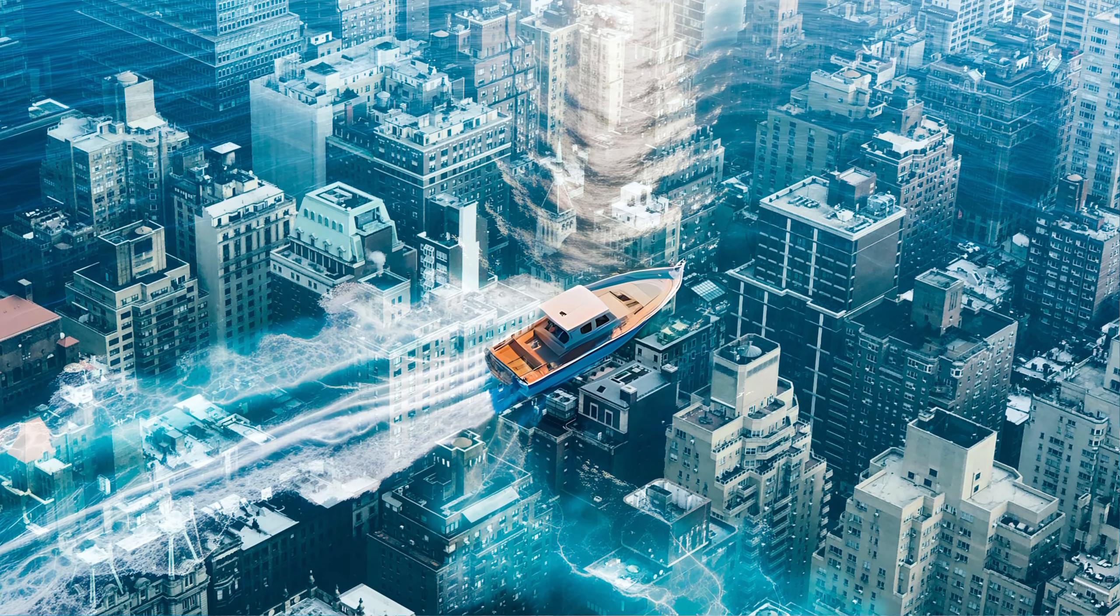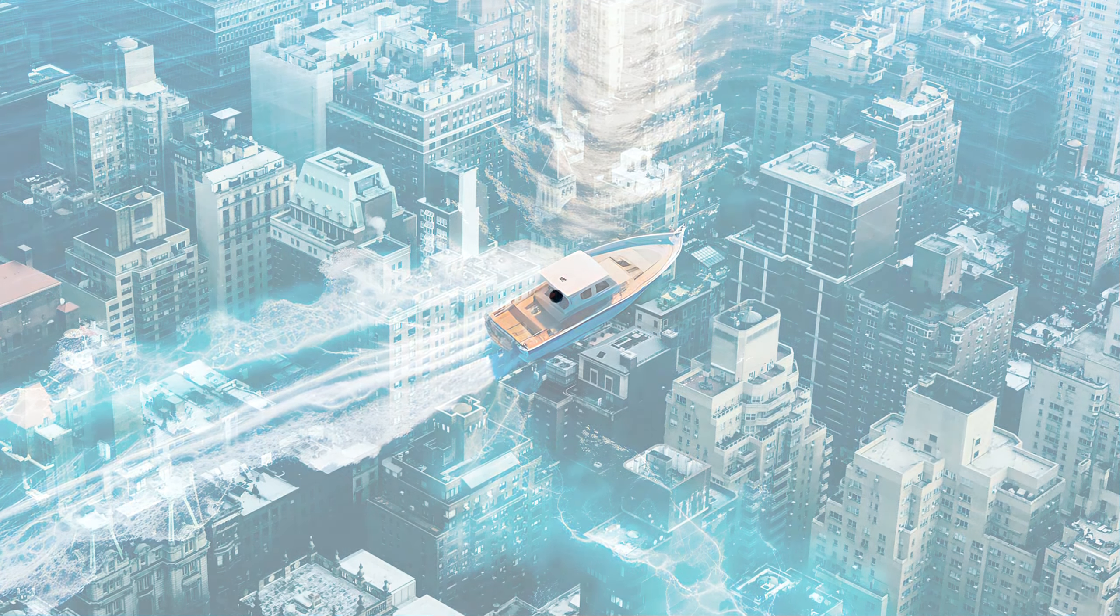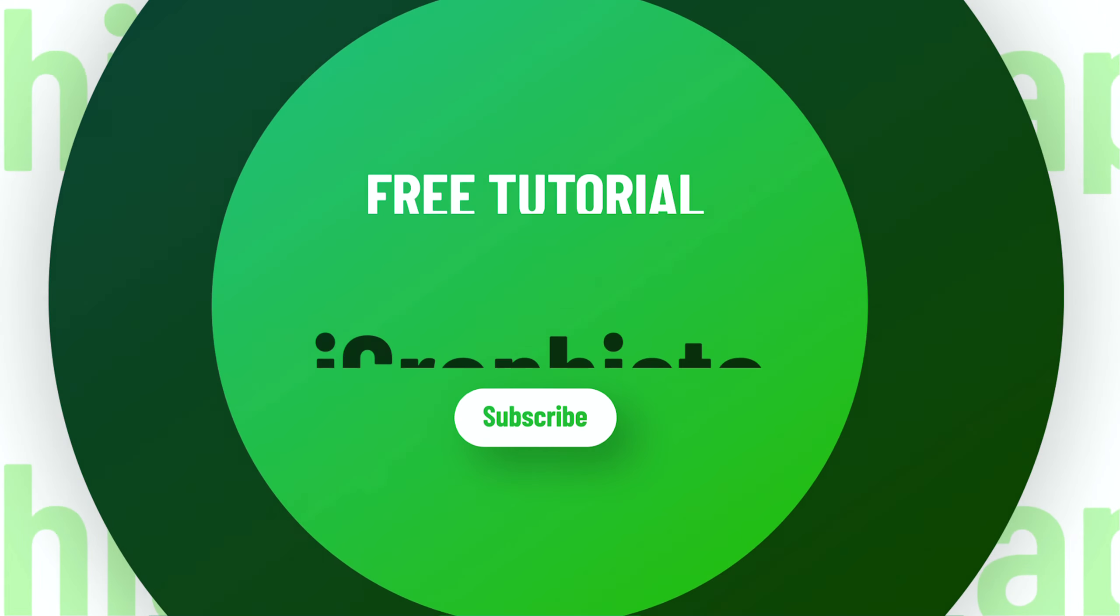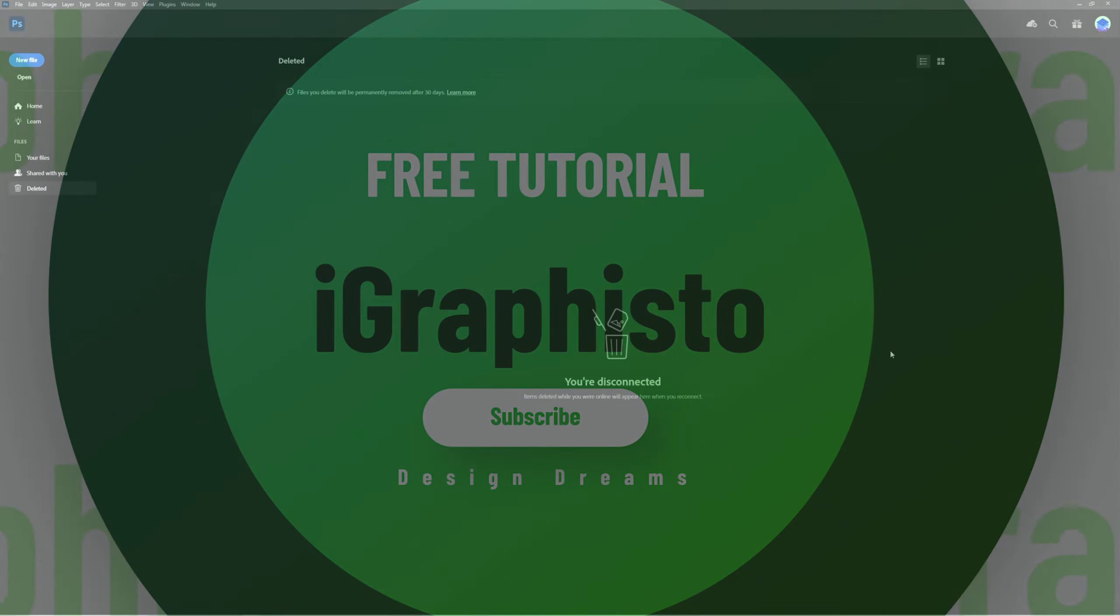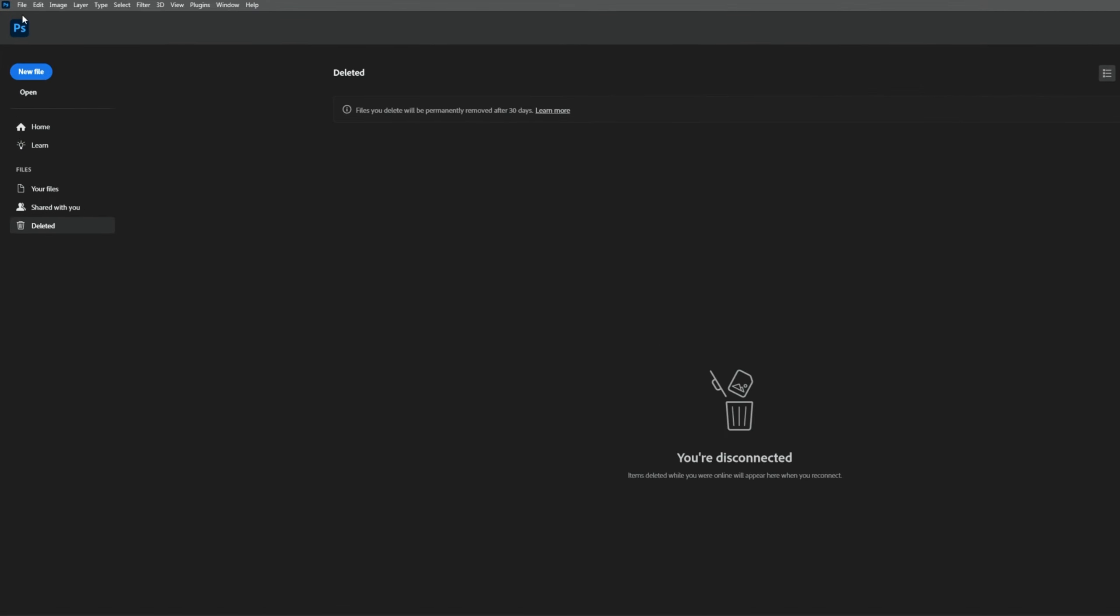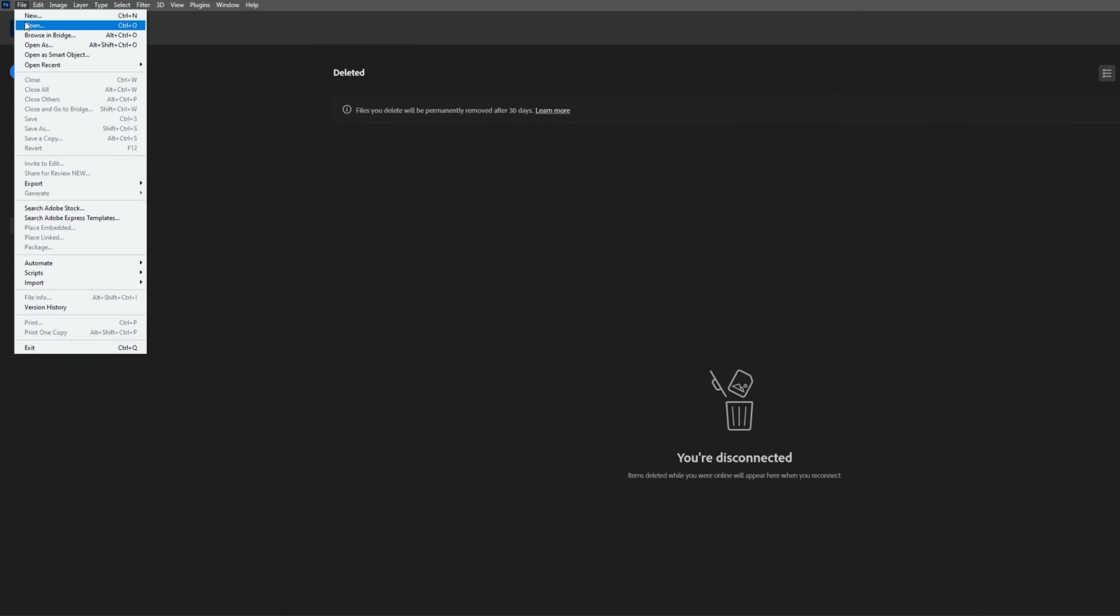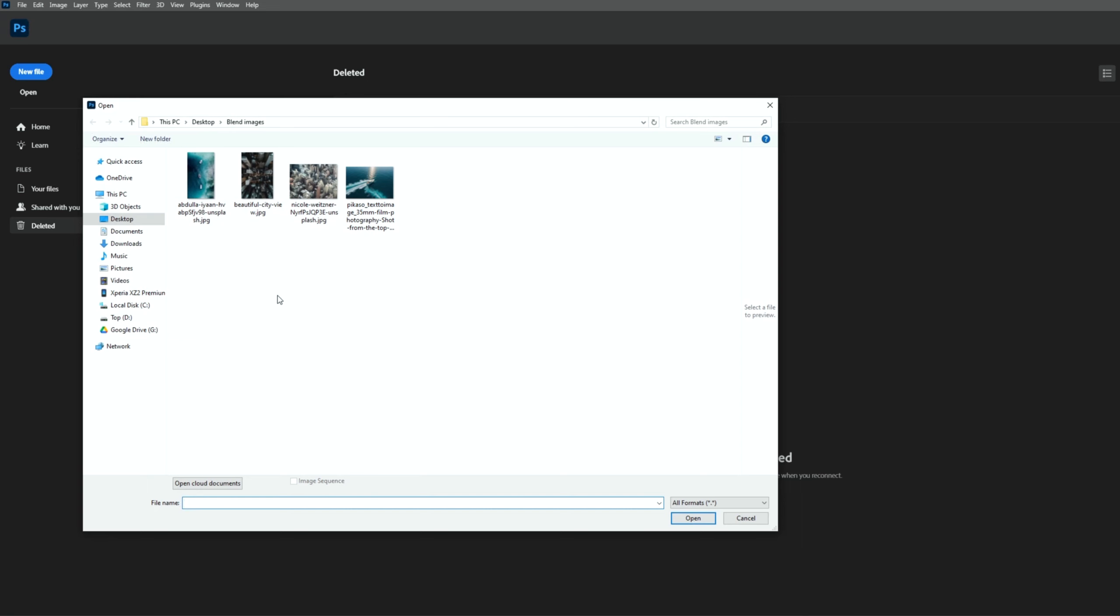Let me show you how to blend two images in Adobe Photoshop. First, open your images in Photoshop. I'm using these images, and you can find the download link in the description.